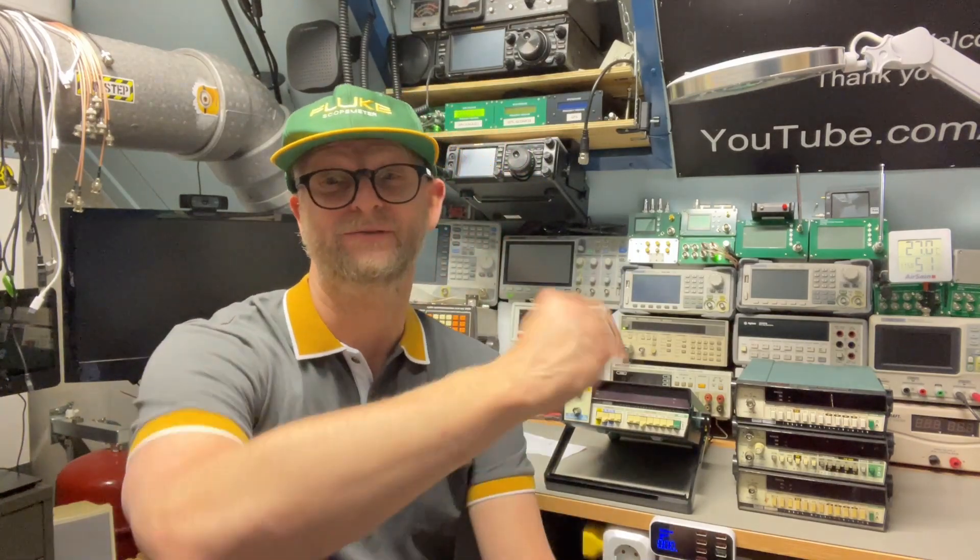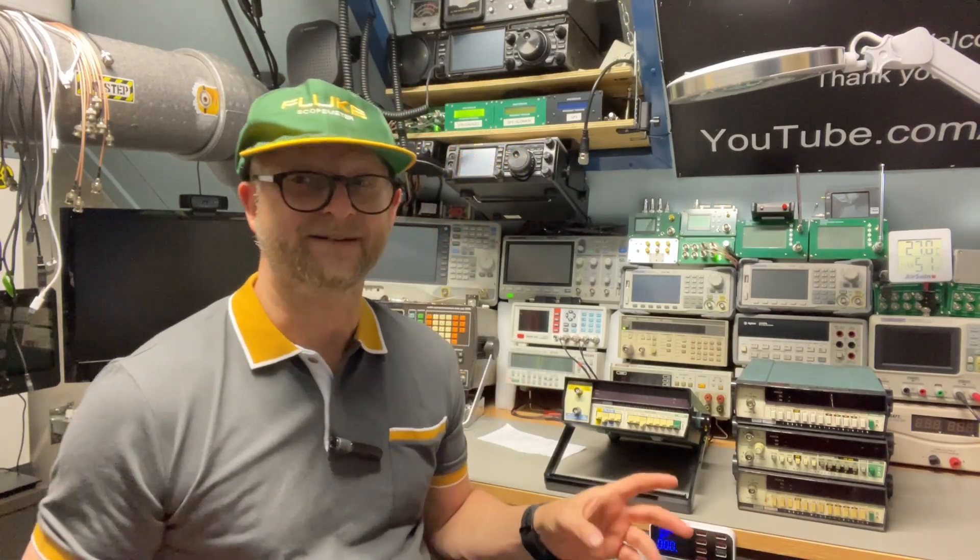Hello and welcome back to another episode of Fluke Friday. It is episode 19 where I slowly grow through the type numbers. We've reached the 1900 series, which means the frequency counters.